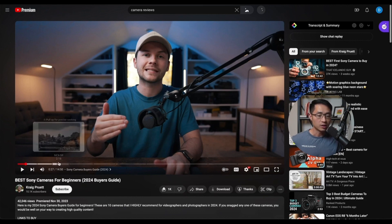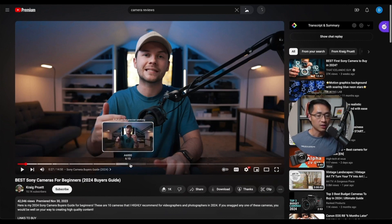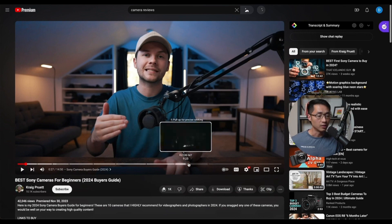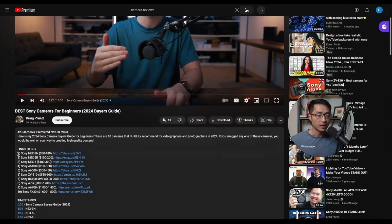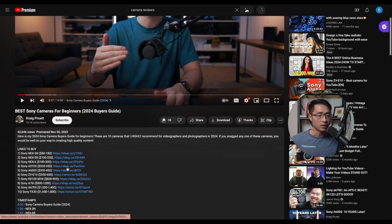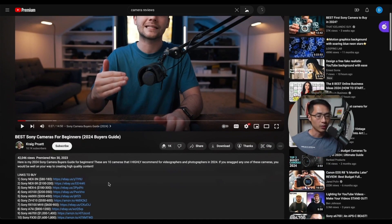Here's an example of a product review video — this creator talks about different types of cameras, explains each in detail, and in the description lists out all the cameras with affiliate links. If anyone watches the video and purchases through his links, he gets credit for the sale. This is one good example of how to promote affiliate products through content.